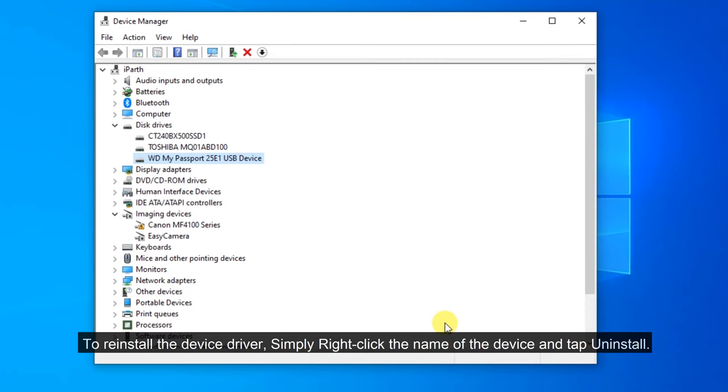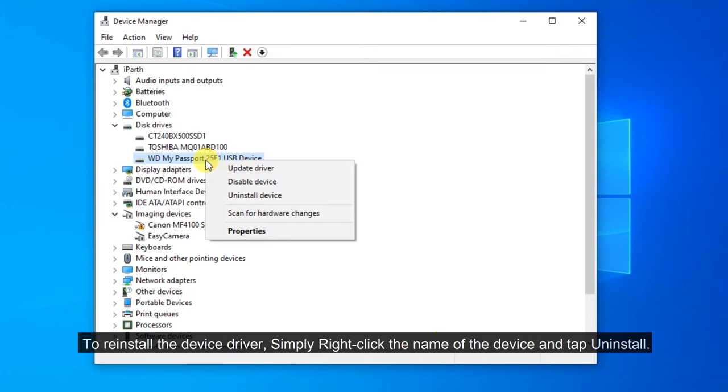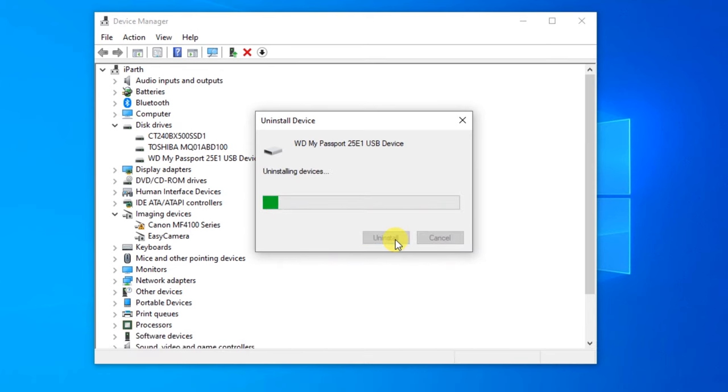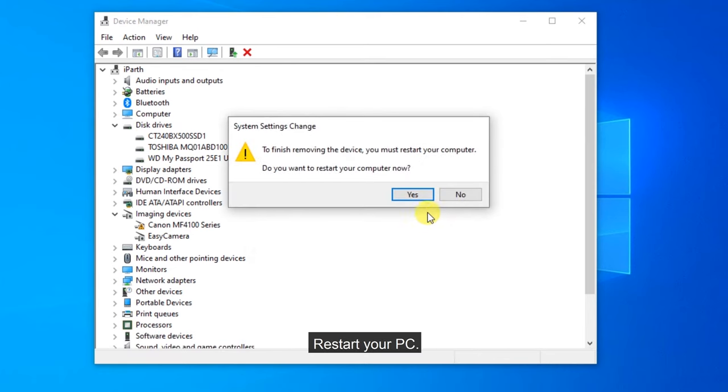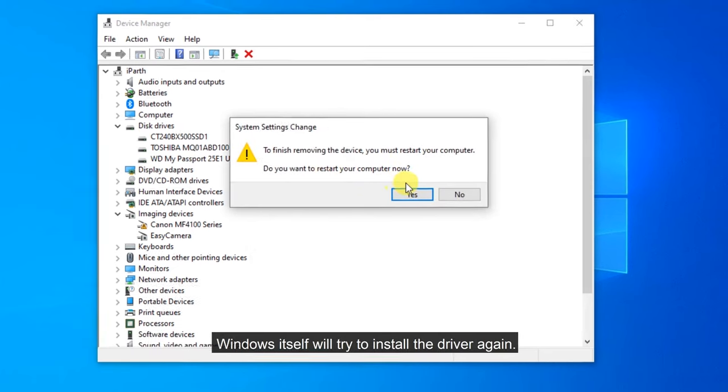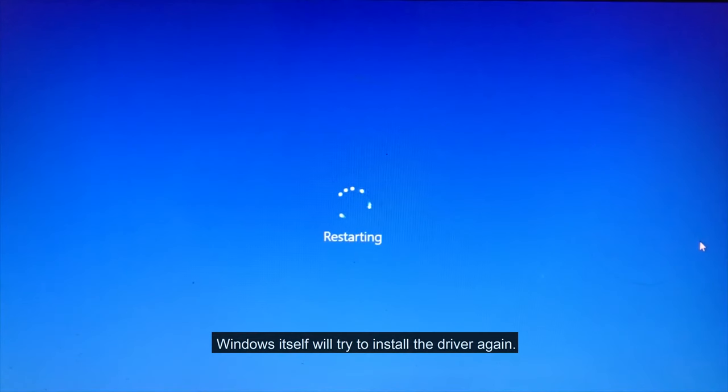To reinstall the device driver, simply right-click the name of the device and tap uninstall. Restart your PC. Windows itself will try to install the driver again.